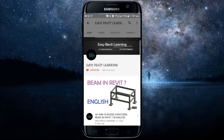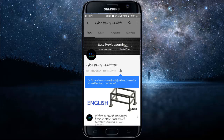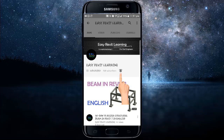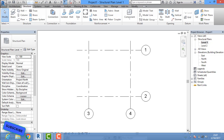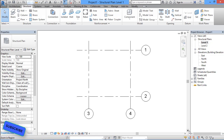If you want to become a successful civil engineer, subscribe to our channel for instant updates and press the bell icon. Hello friends, today in this tutorial we are going to see how to assign reinforcement to a beam in Revit Structure software.